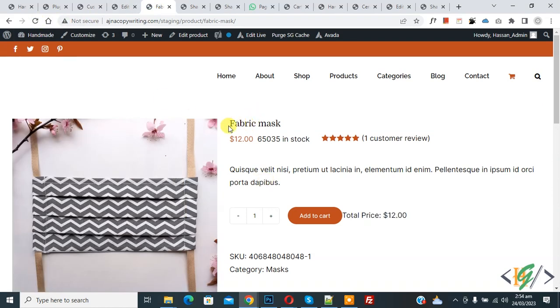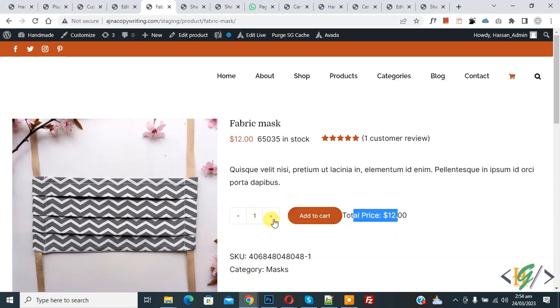Now you see our product price is $12, and then quantity 1, total price 12. So increase quantity. Now you see price is increasing more.